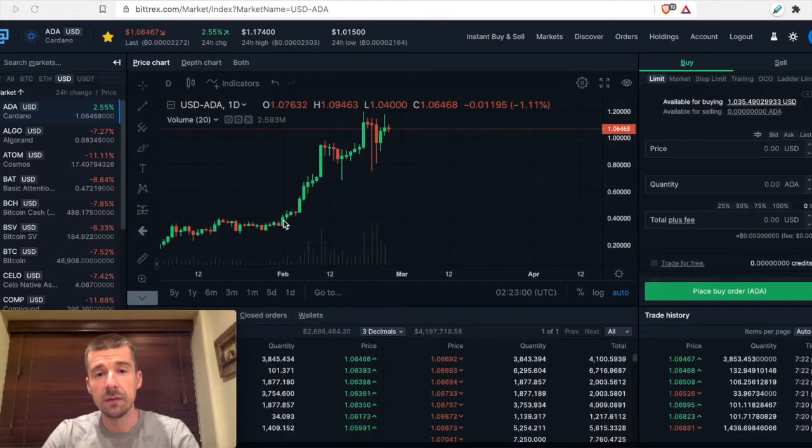Let's take a look at limit orders, which put you in charge of setting the exact price for your buys and sells. Let's jump in.